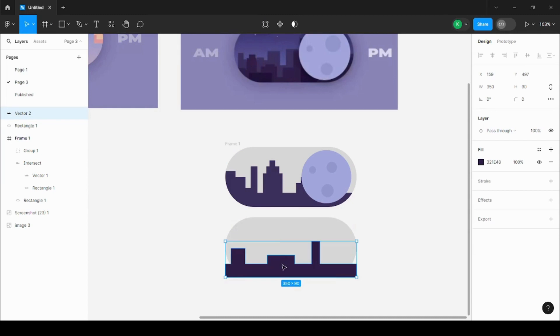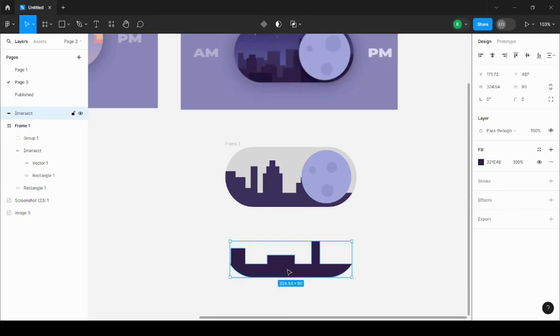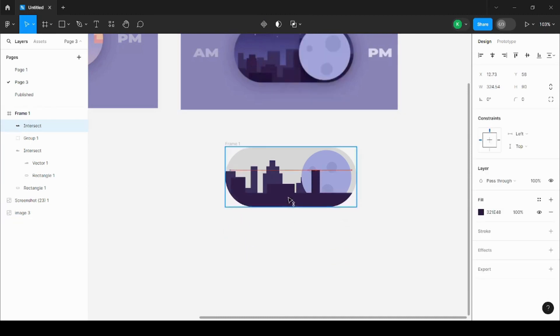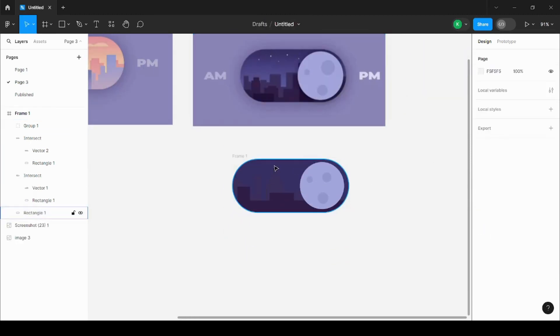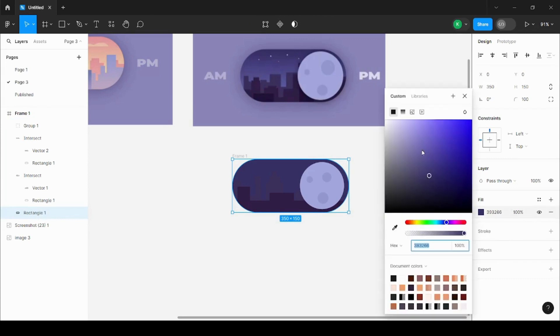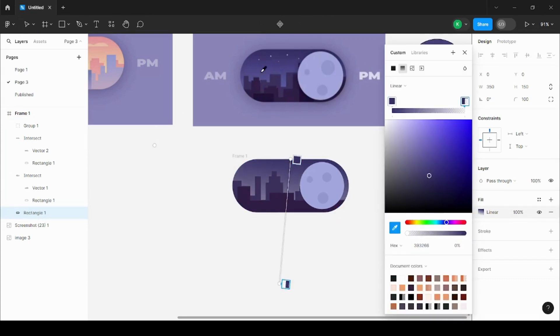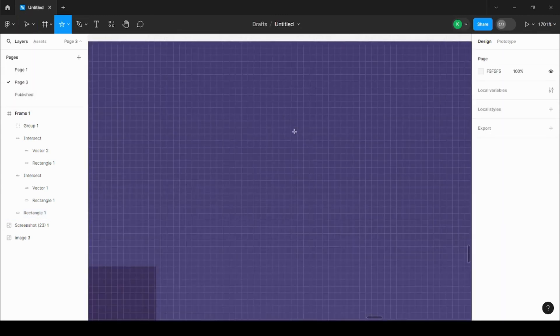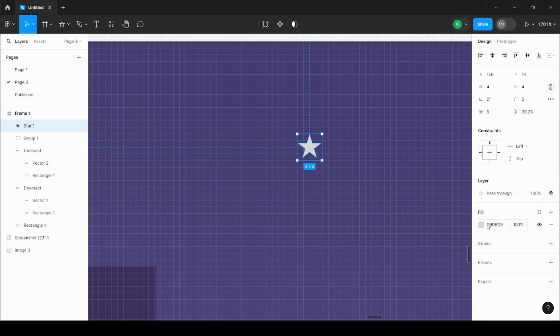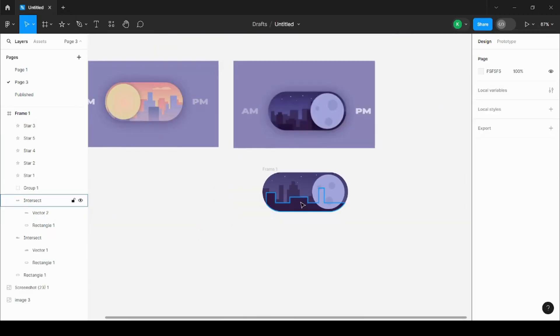After that, I've again created the buildings for the front and keeping that in the same rectangle. Then just taking colors and gradients so that it looks beautiful, just taking all the colors from the image itself. Then quickly making the stars. After making the stars, the main thing is ready.